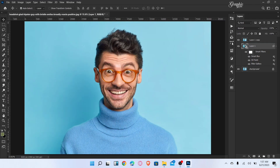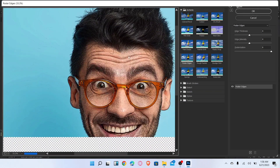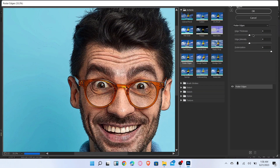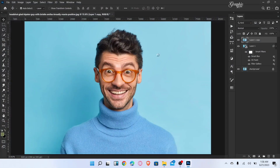Now unhide this layer and go to Filter Gallery. Select the Poster Edges filter — edge thickness 4, edge intensity 4, and posterization 6. Click okay.